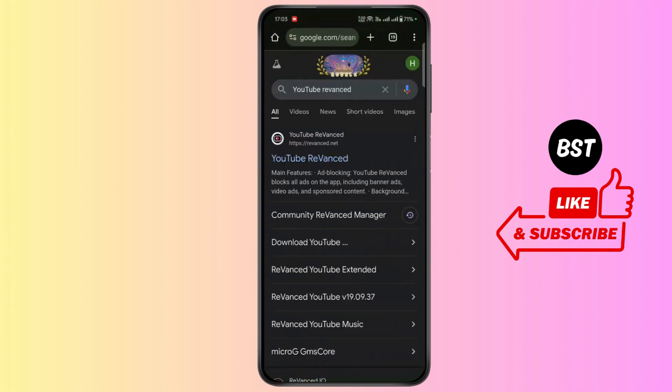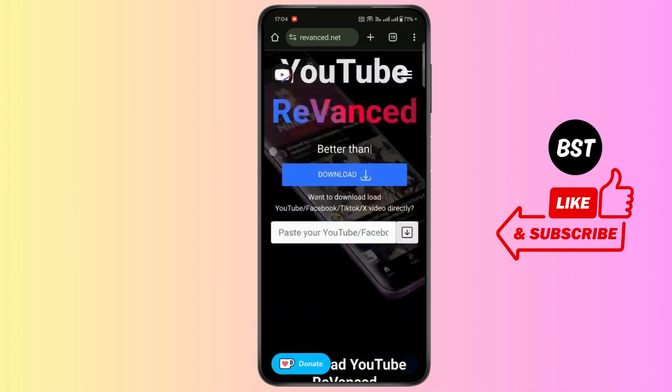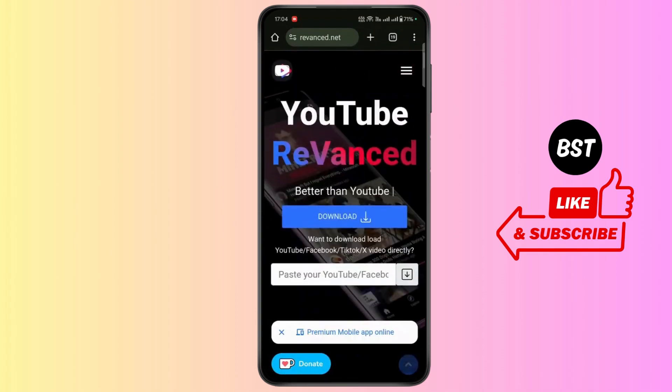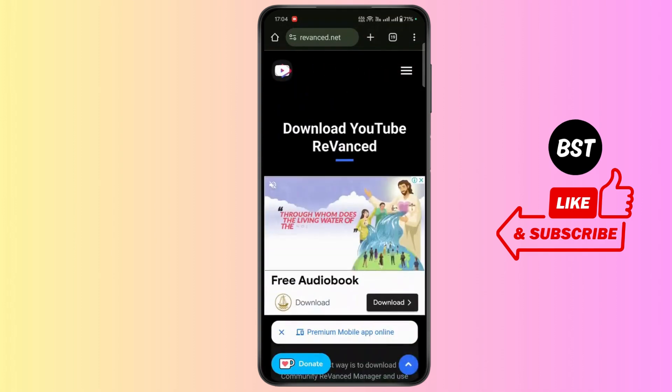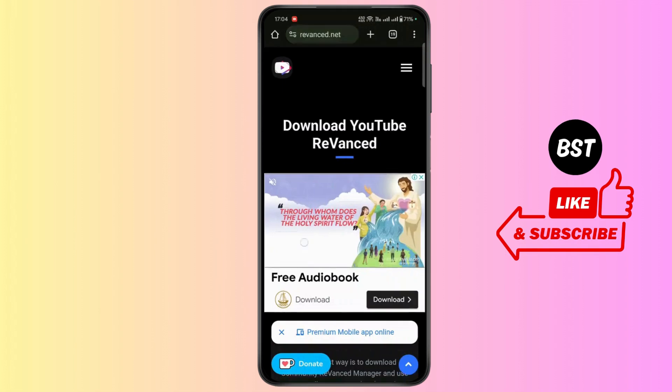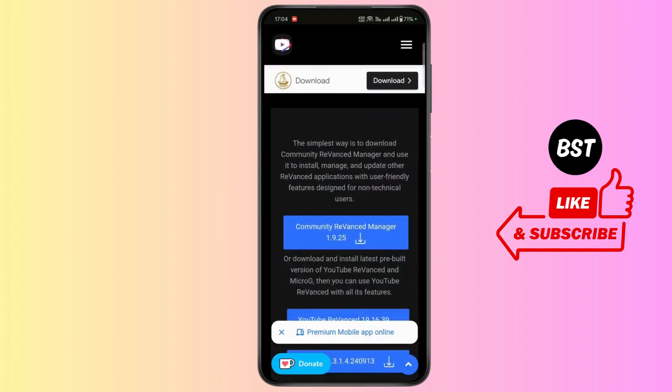Now open up the first website. Now click on download, now download this file.